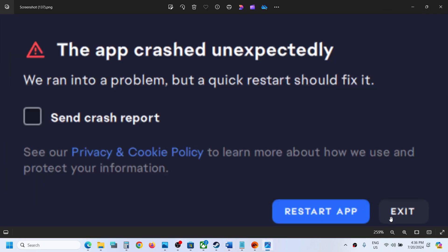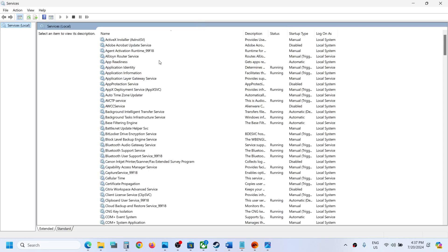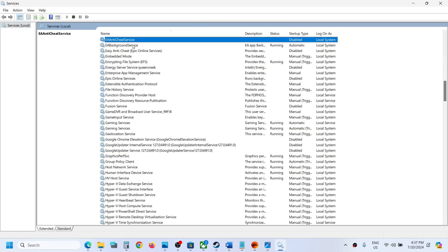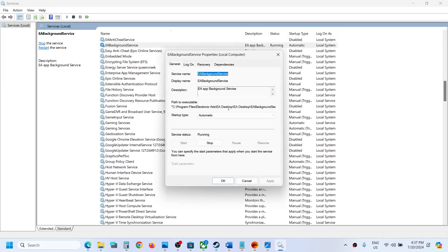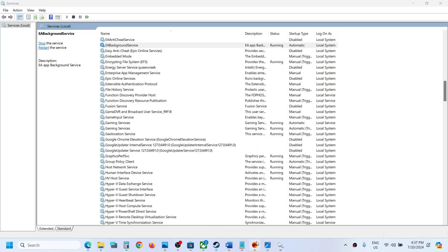If you see this error, just exit. Then type 'services' in the Windows search box and click on Services. Find EA Background Service here. Make sure the startup type is set to Automatic — set it to Automatic, then click Apply. If Start is highlighted, click on Start. In my case it's already running, but if you see Start, click on it.